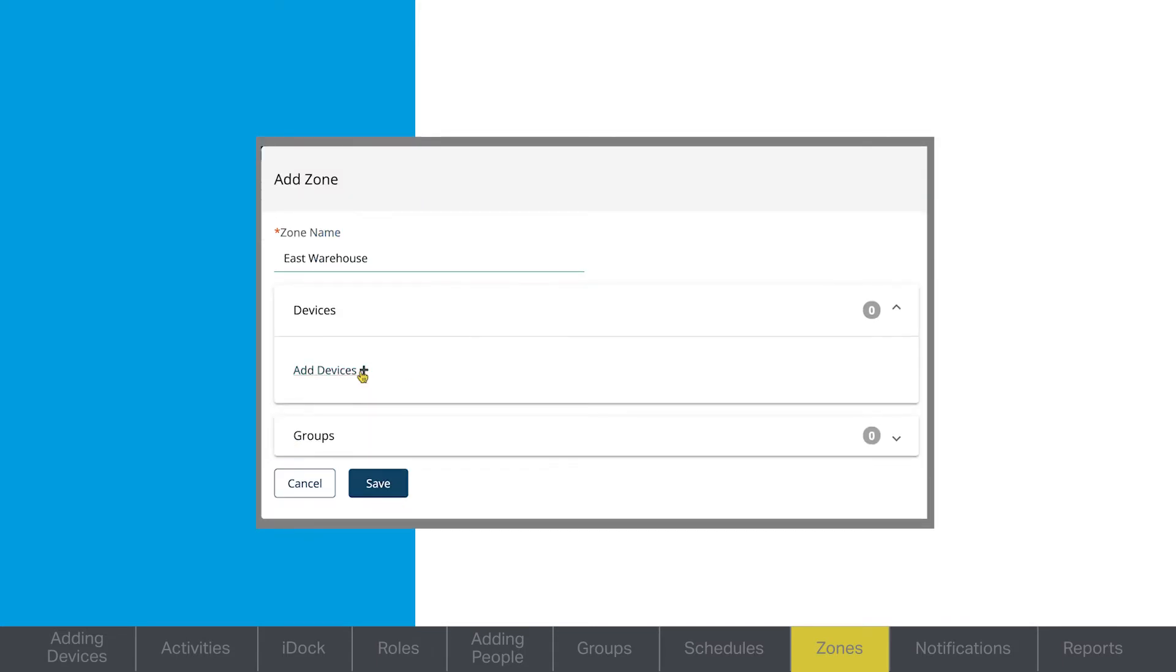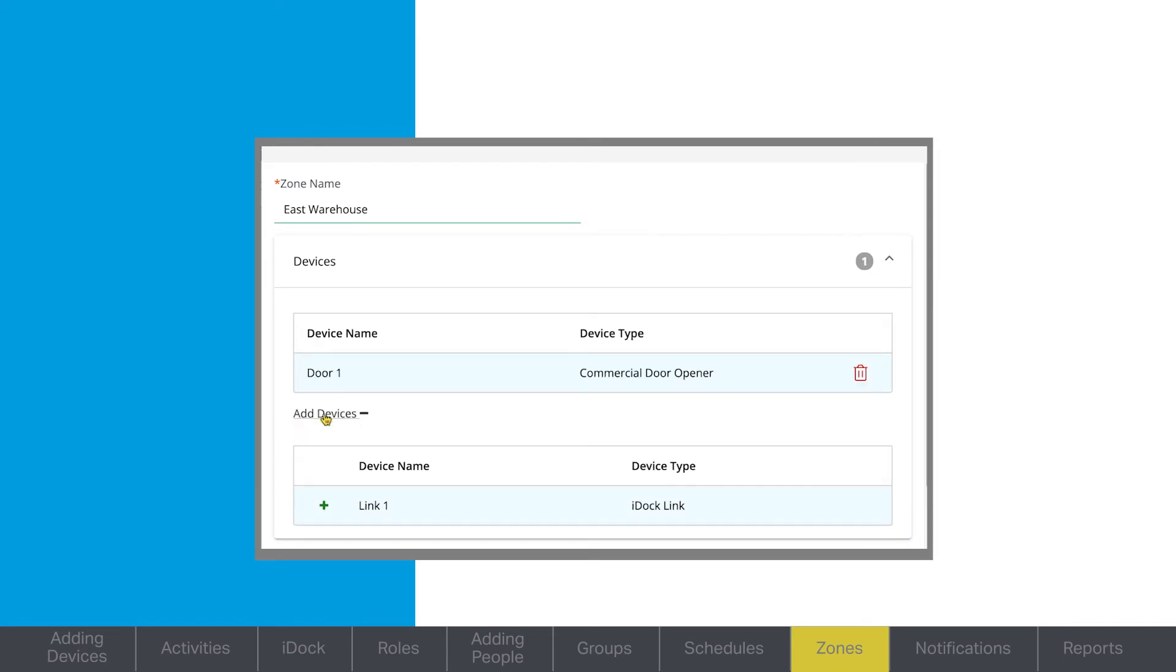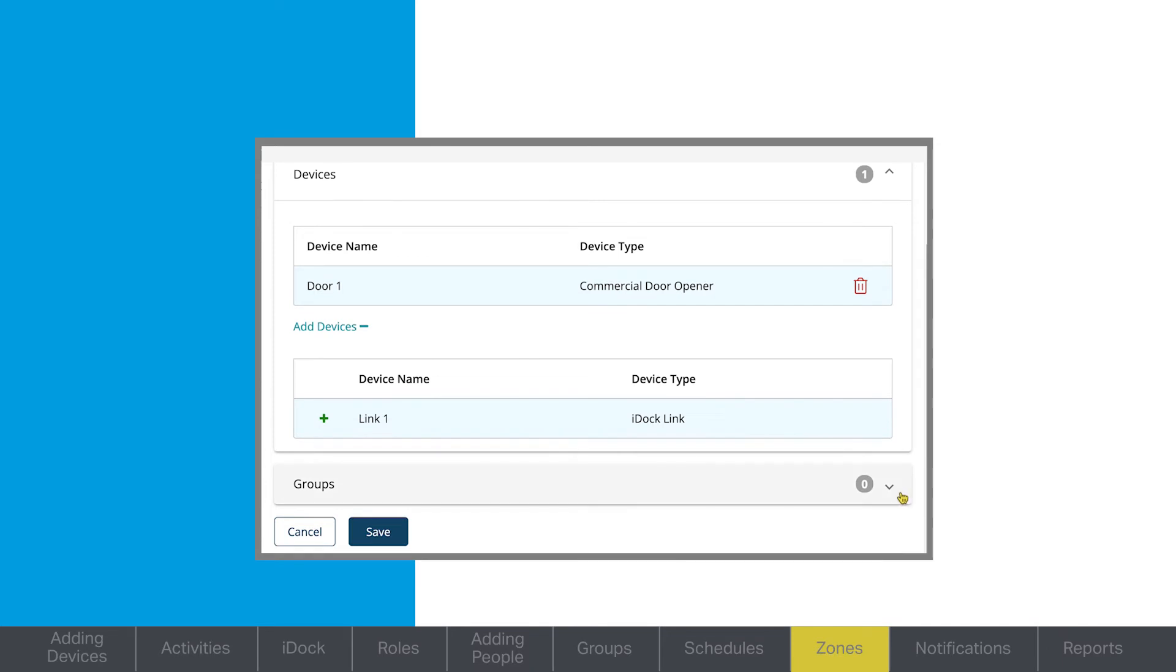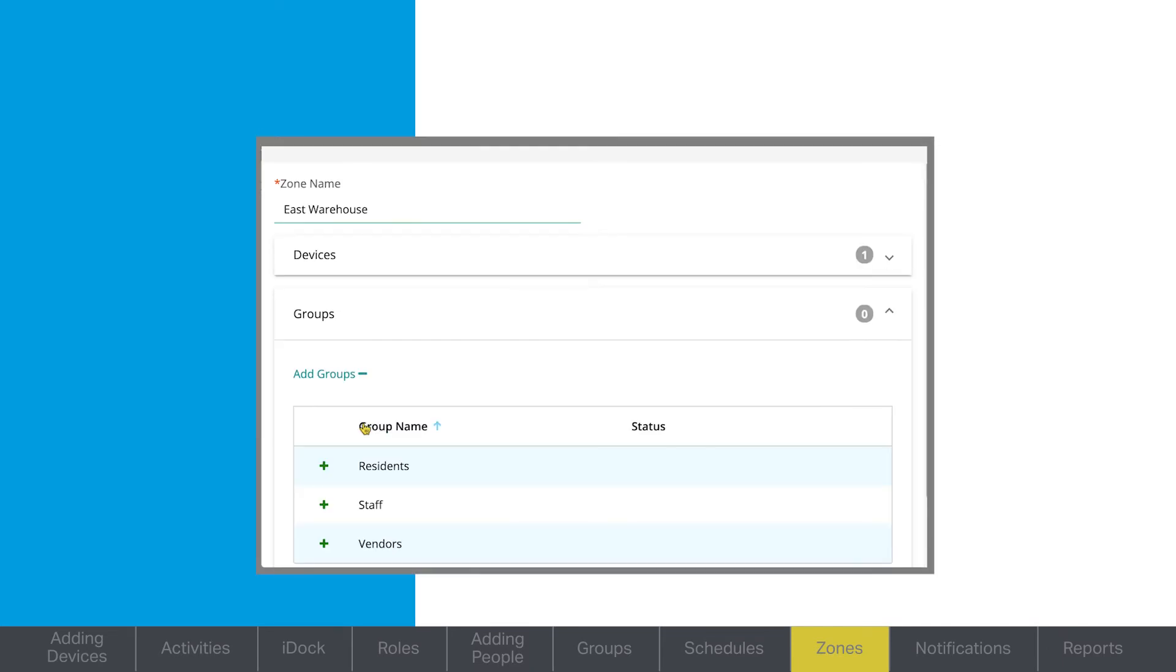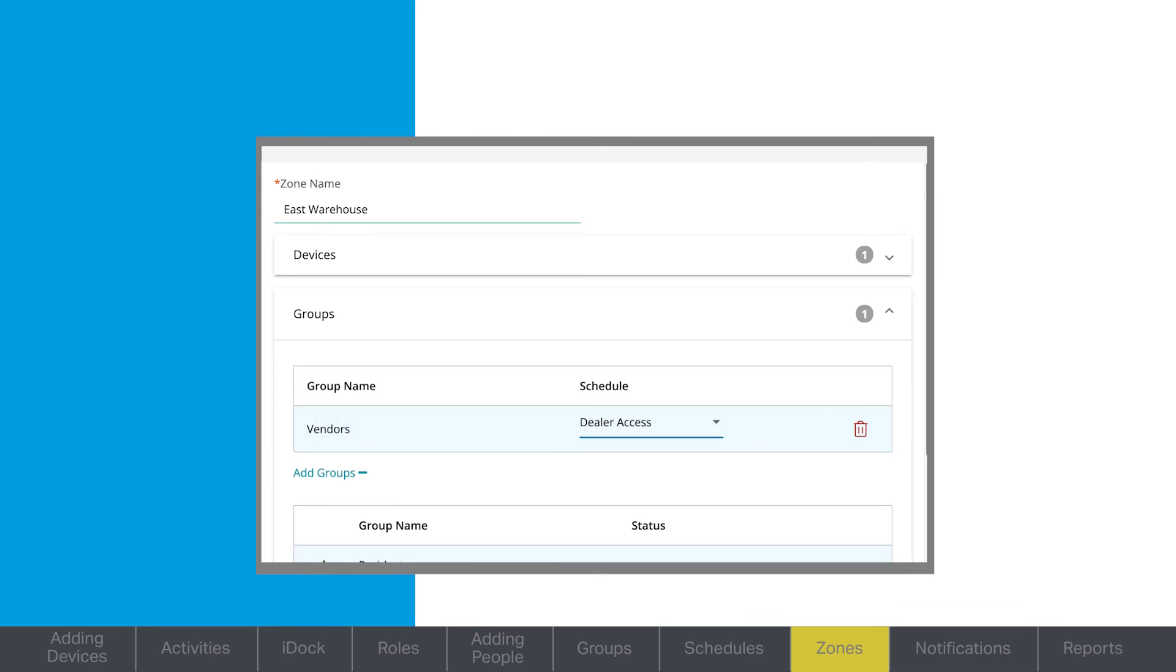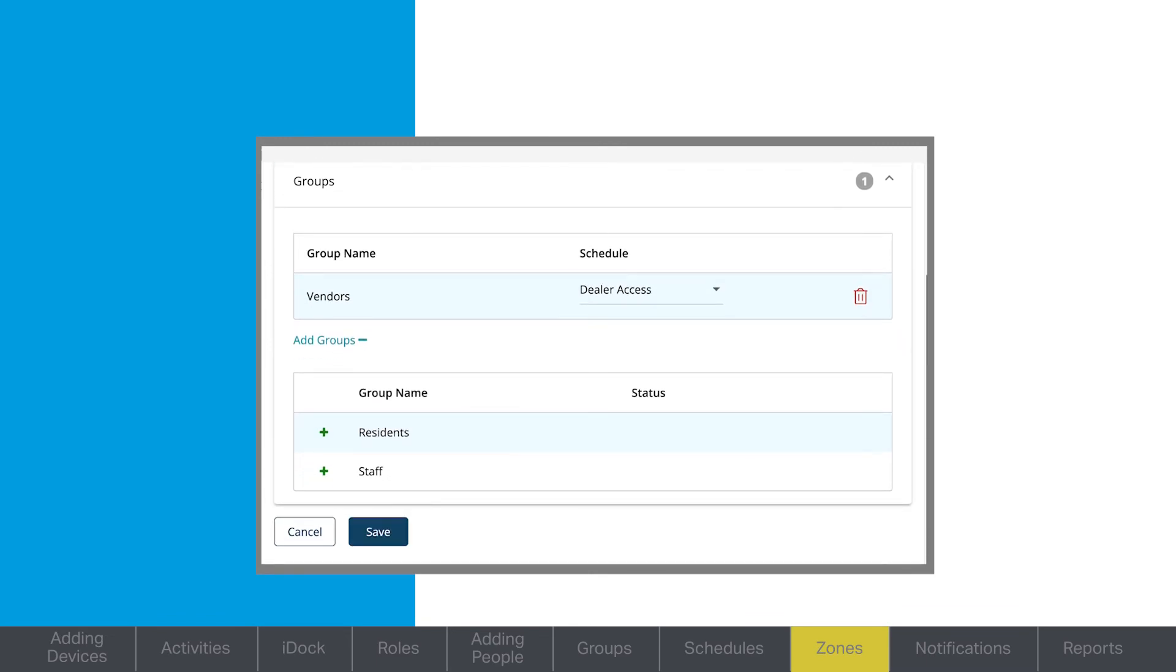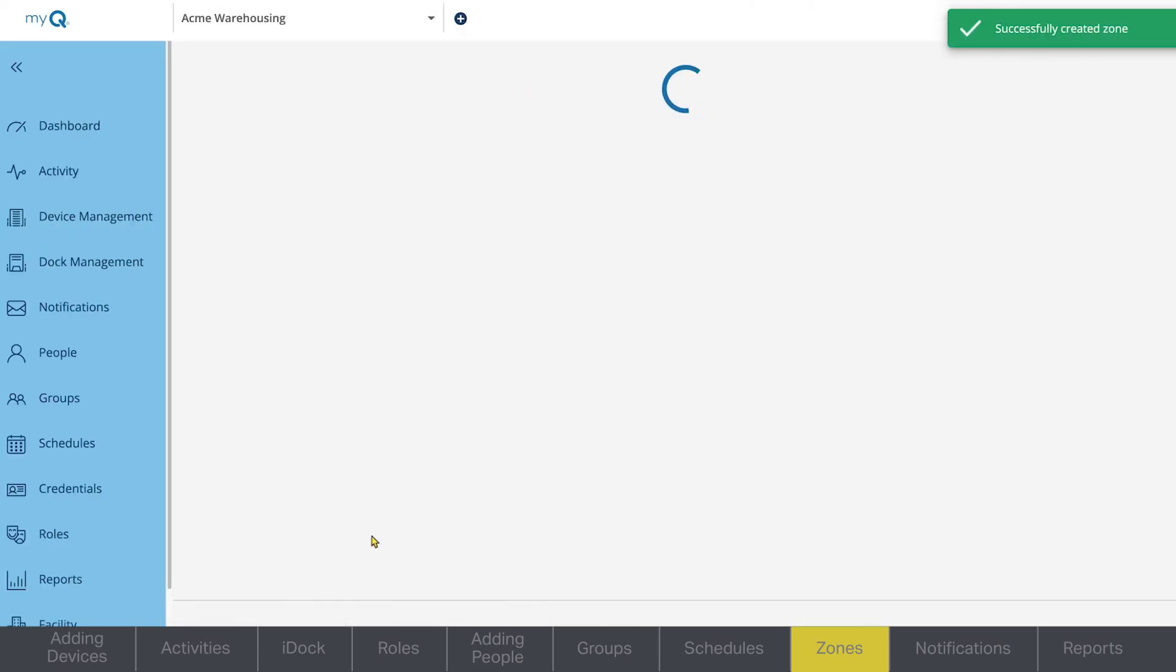Select the devices the zone will apply to. You can also add groups to a specific zone. Click Save.